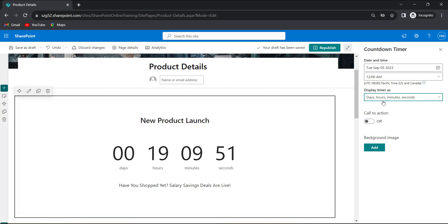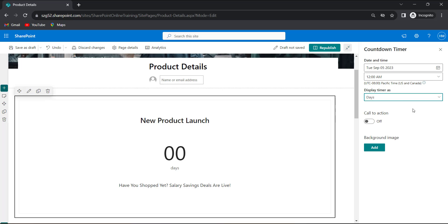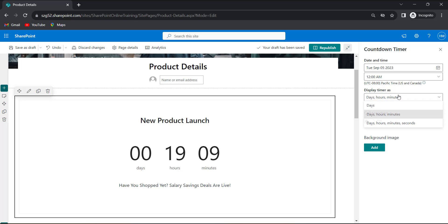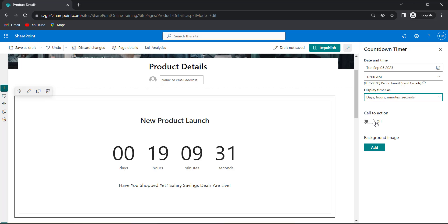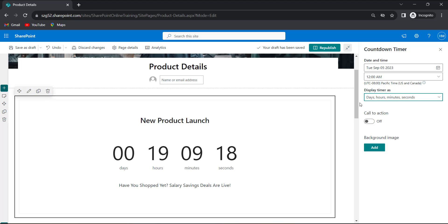Display timer as, we can change the format of countdown timer webpart. So days. When I choose days it only represents the days. If I choose days, hours and minutes. I will choose days, hours, minutes and seconds. It represents days, hours, minutes and seconds also. So I will display the timer as days, hours, minutes and seconds only.